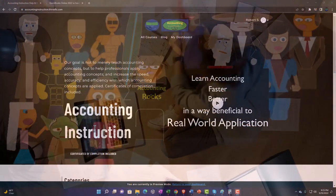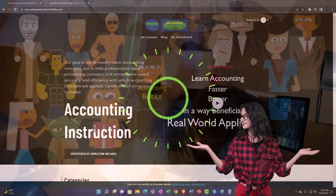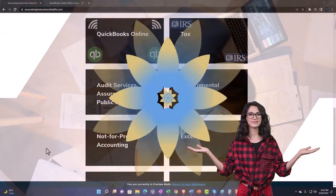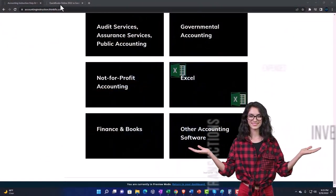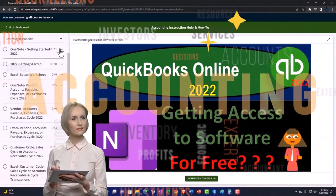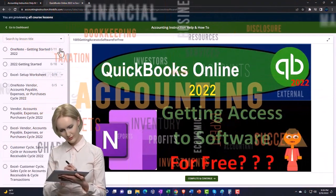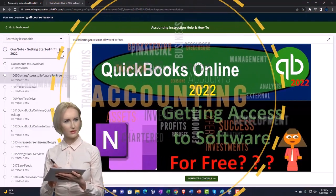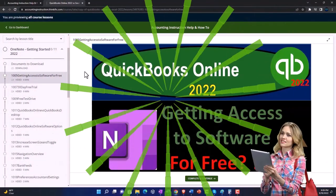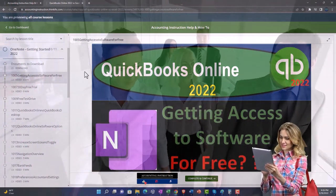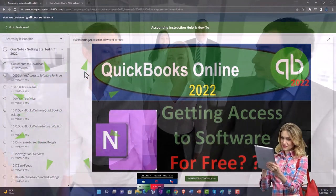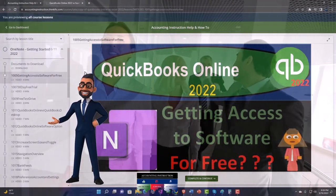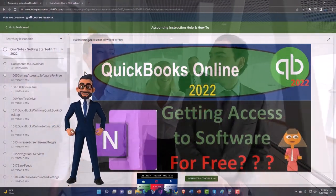Support accounting instruction by clicking the link below — giving you a free month membership to all of the content on our website, broken out by category, further broken out by course, each course organized in a logical, reasonable fashion, making it much easier to find what you need than on a YouTube page. We also include added resources such as Excel practice problems, PDF files, and QuickBooks backup files when applicable.